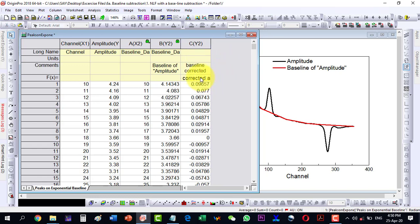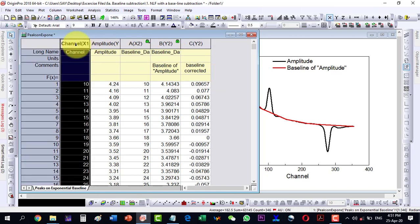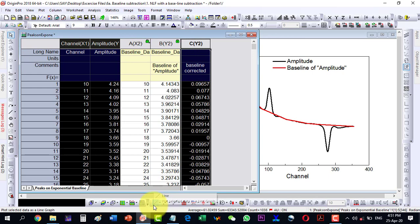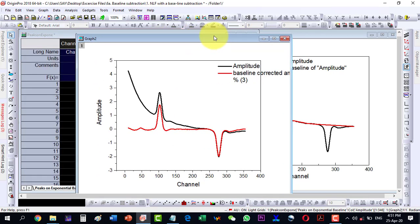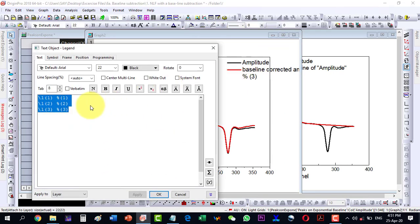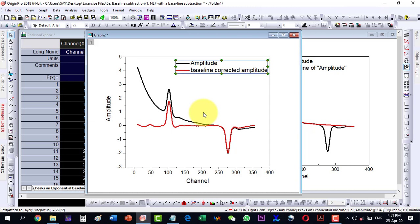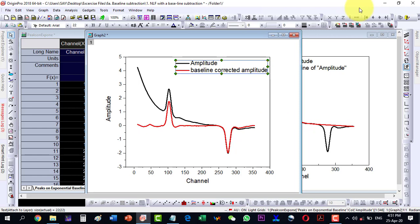Now I can plot both the actual amplitude and the baseline-corrected amplitude together. The resulting plot shows both curves — the actual amplitude and then the baseline-corrected amplitude. This is the first method: create a baseline and then subtract it manually.